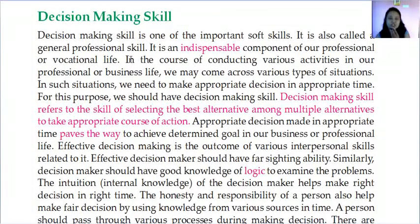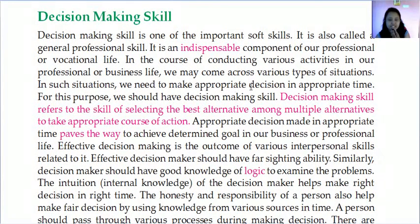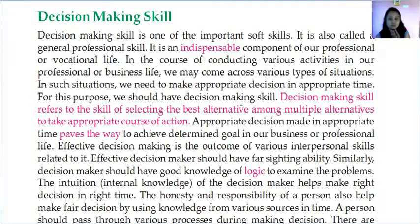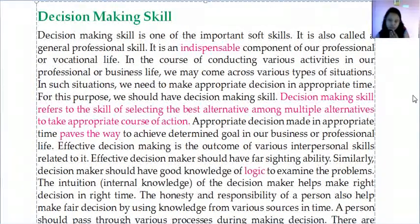Soft skill is also called a general professional skill. It is an indispensable component of our professional or vocational life. In the course of conducting various activities in our professional and business life, we may come across various types of situations where we need to make appropriate decisions in appropriate time. For this purpose, we should have decision making skill. Decision making skill refers to the skill of selecting the best alternative among multiple alternatives to take an appropriate decision, action, or course of action.